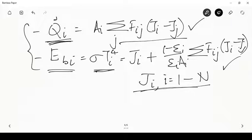The n-surface enclosure looks intimidating, so let us simplify it for a two-surface enclosure. We will take two examples: radiation shields and thermocouple temperature measurement.